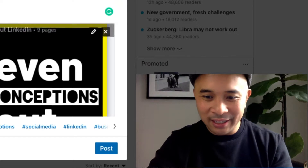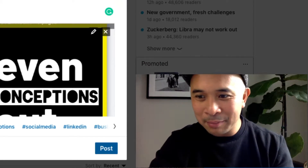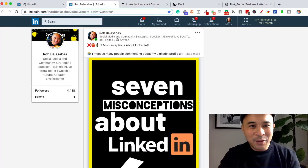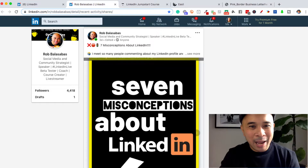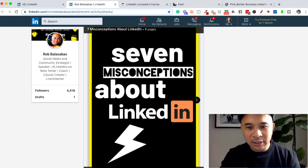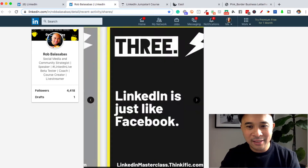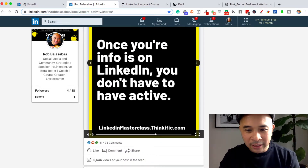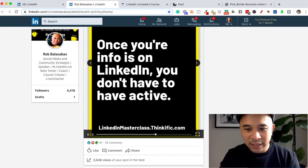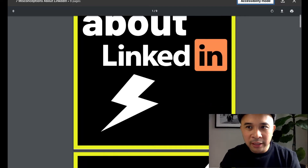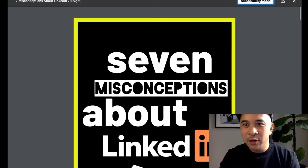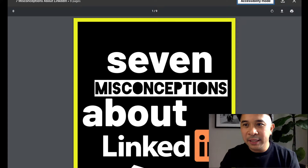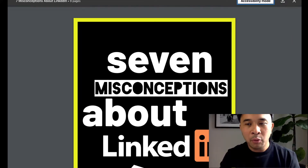Now the last step is just clicking Post at the bottom of the page. Once you've done that, you'll have a post that looks like this, where you have the caption and the document that people can scroll through. If they click on it, they can also go full screen by clicking the full screen button at the bottom right. In full screen mode, they can also download this PDF by clicking the download button at the top right.